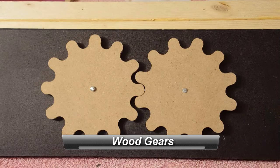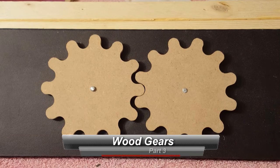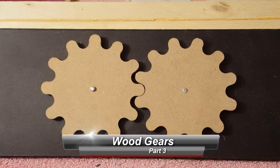Hey everybody, this is what we're going to make today - my second set of gears made from quarter inch MDF.